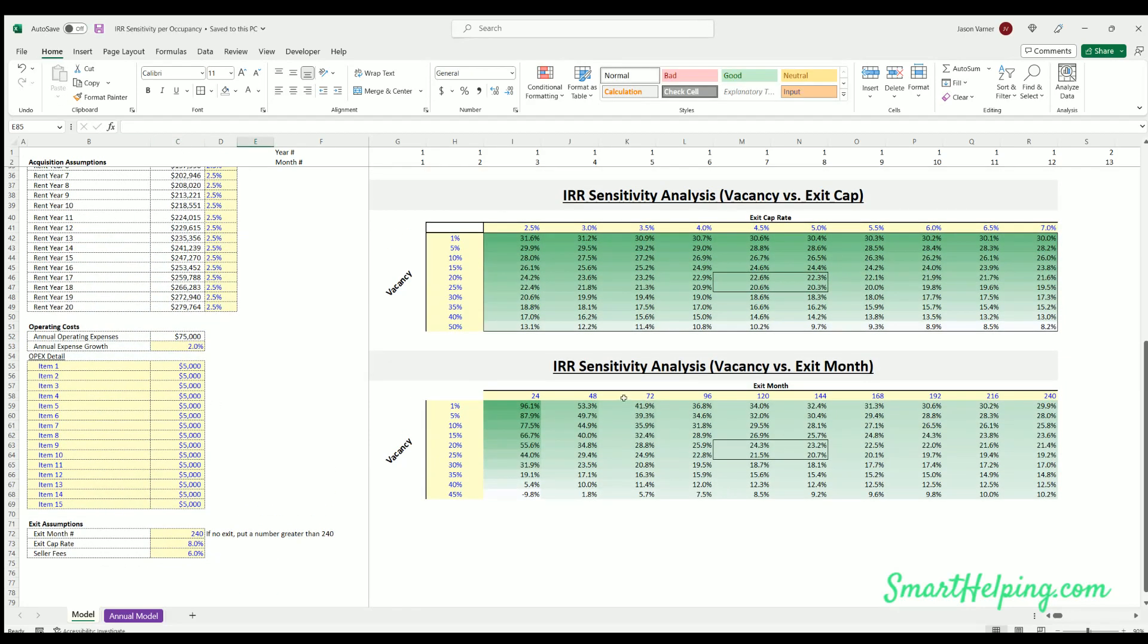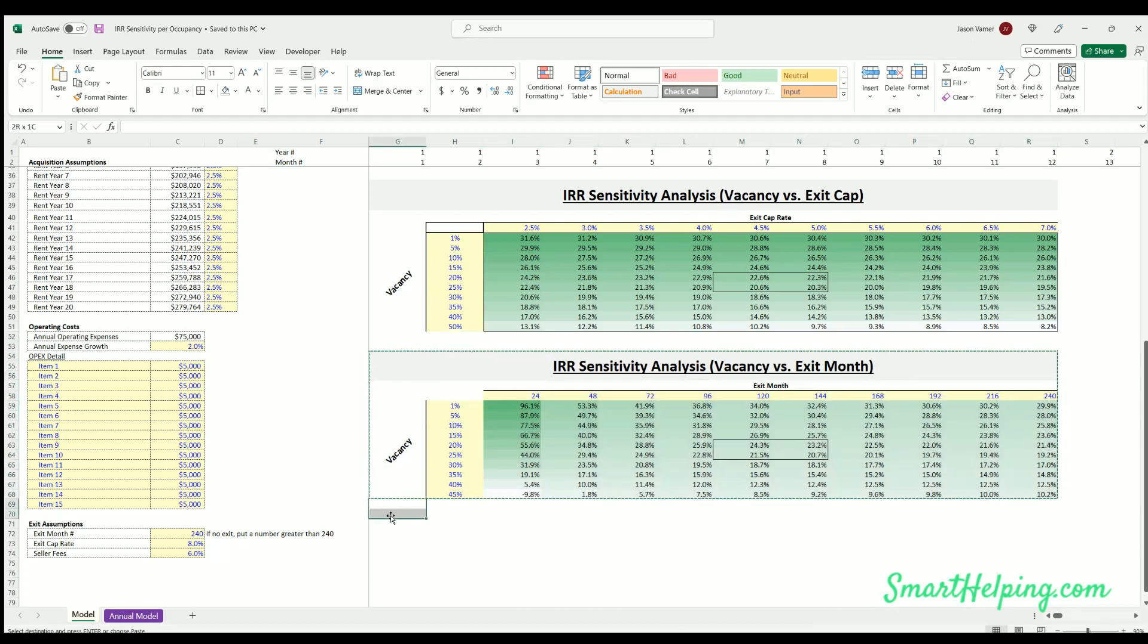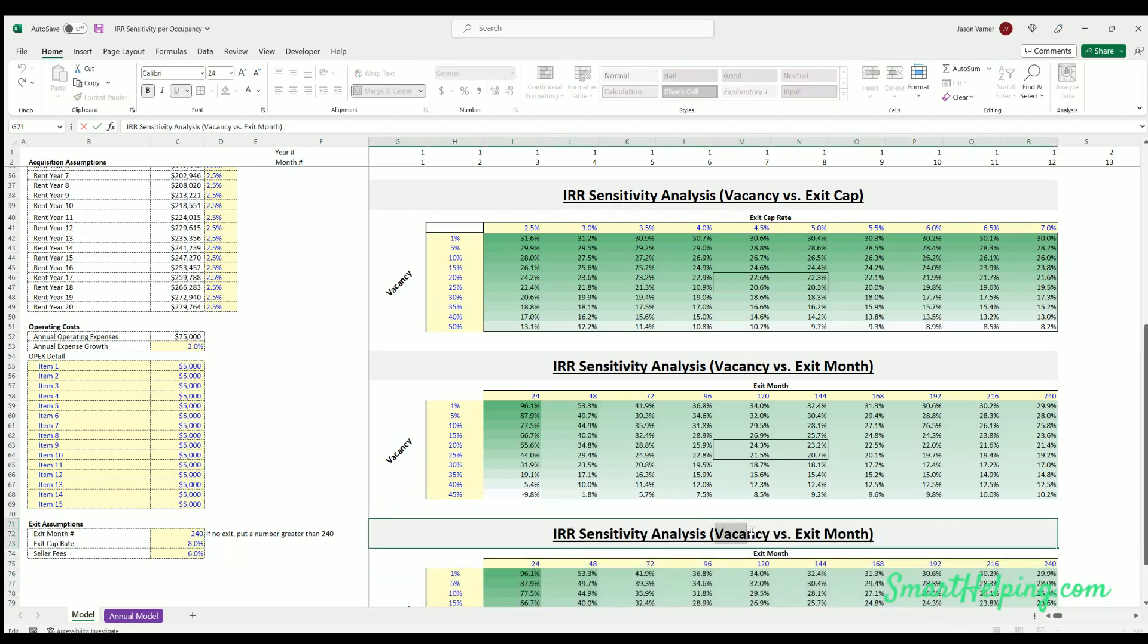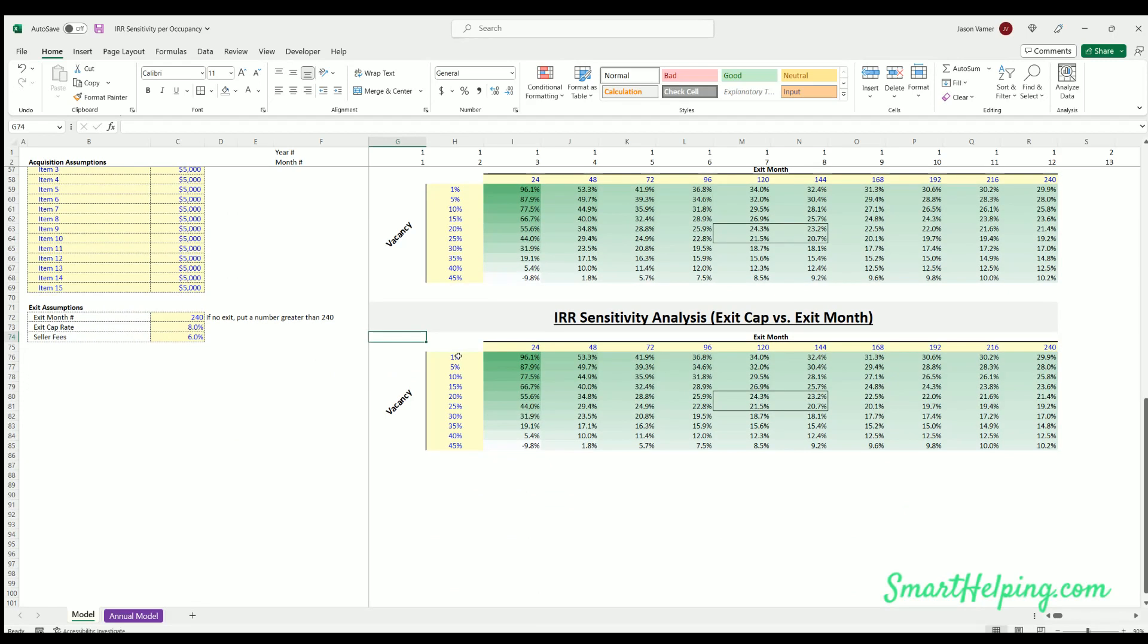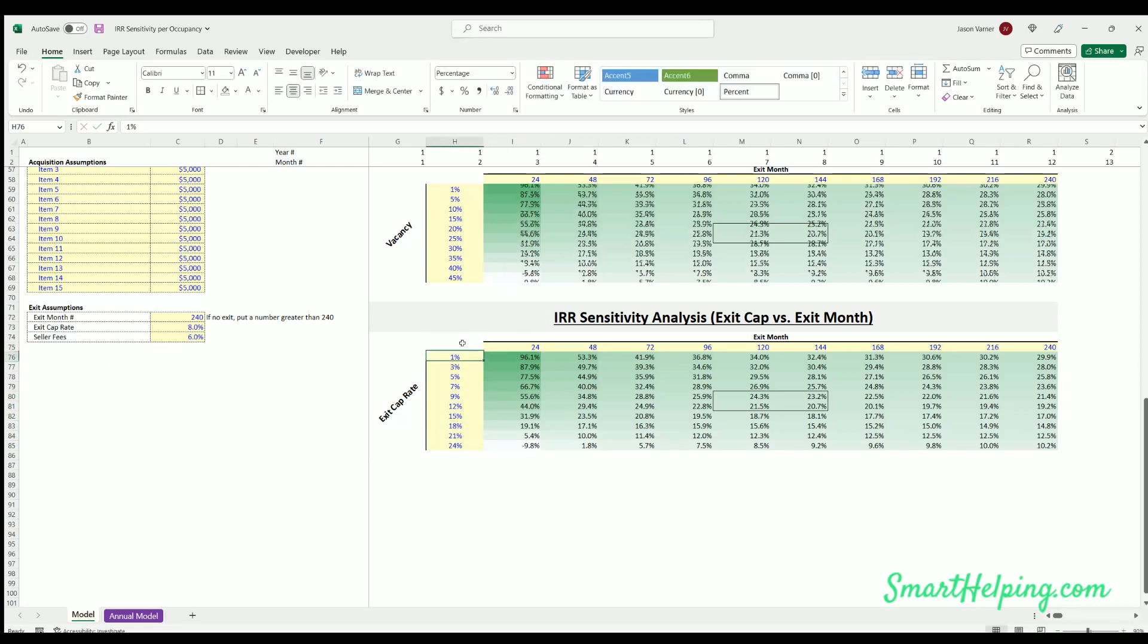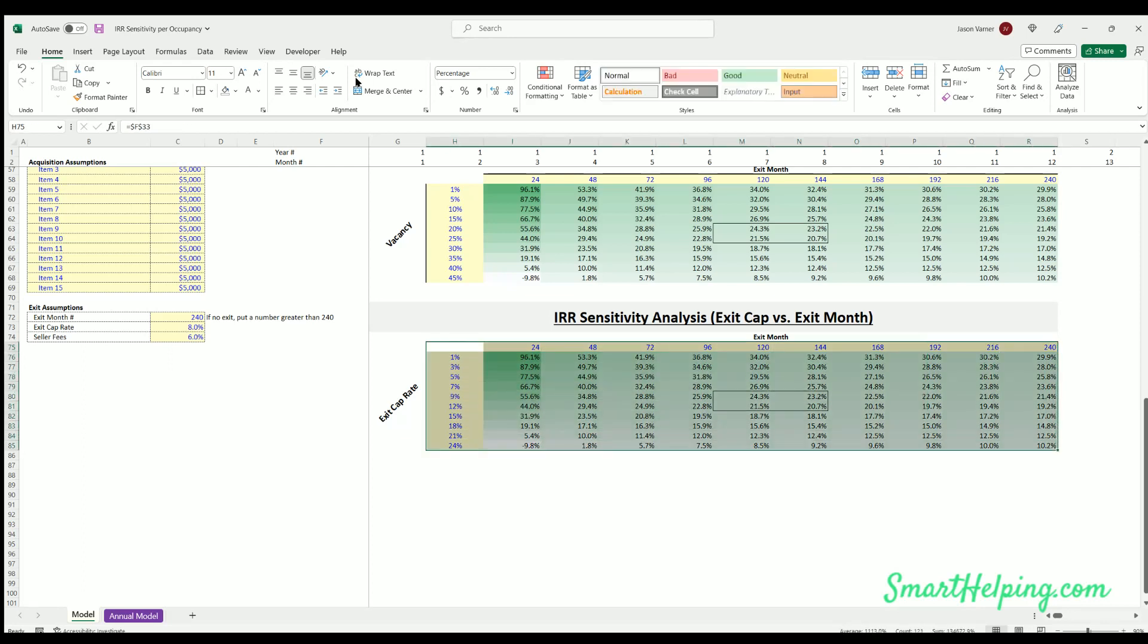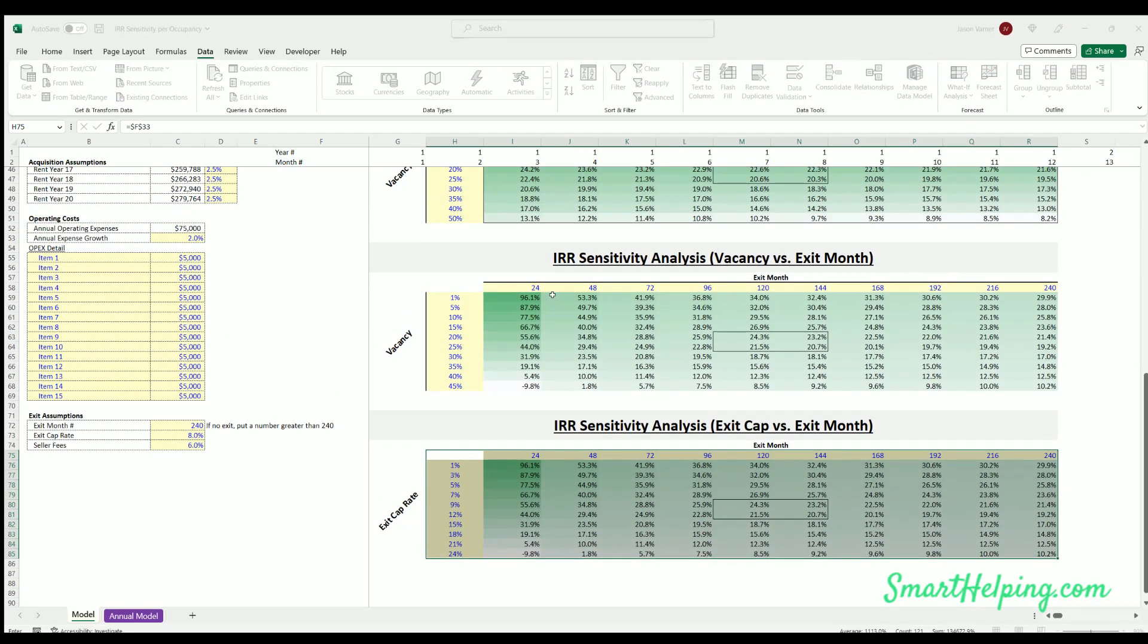Okay, we'll add one more sensitivity table. So what I want to do, I'll just go copy, paste, and this is going to be exit cap versus exit month. Now I think this is interesting. So this is going to be exit cap rate. It probably, if you were actually doing this, you probably wouldn't have such big differences, maybe 7, maybe something like that. And then exit months could be the same. Now we still hold our table here.